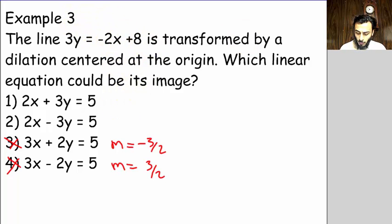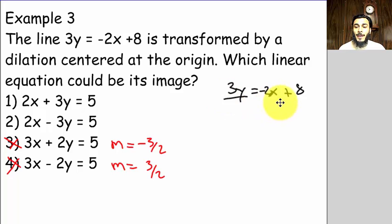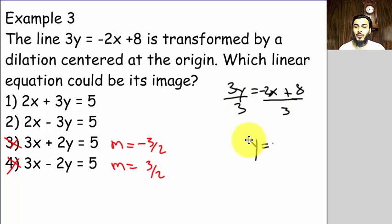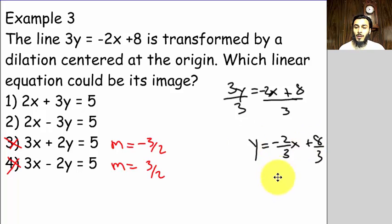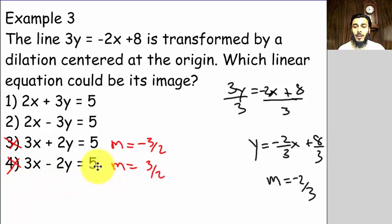What's the slope of the original line? We should put it in y = mx + b form. Starting with 3y = −2x + 8, dividing everything by three gives y = (−2/3)x + 8/3. So the slope of this line is negative two-thirds — which confirms why choices three and four cannot be the answer.